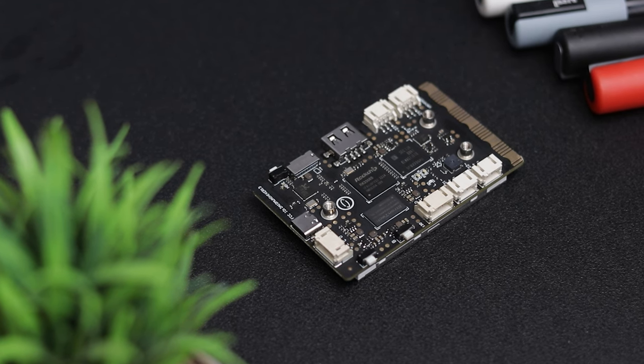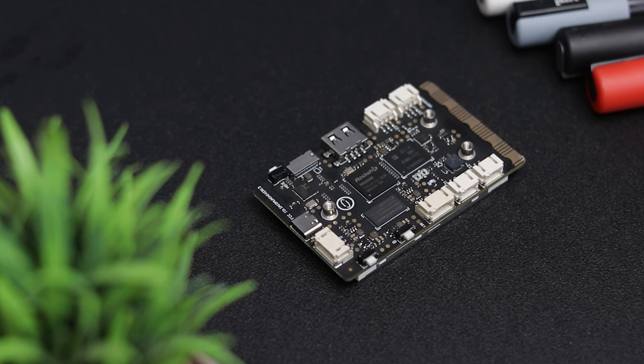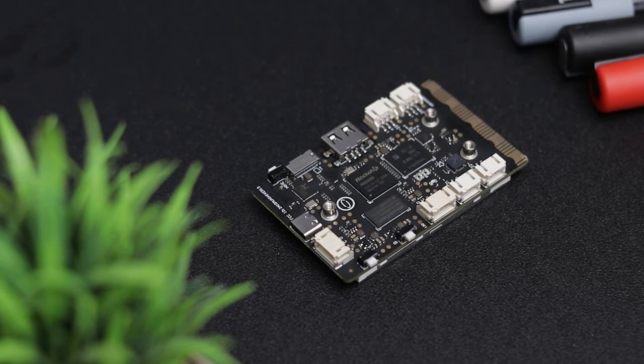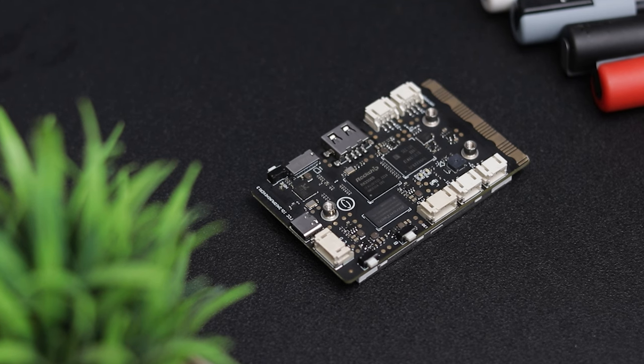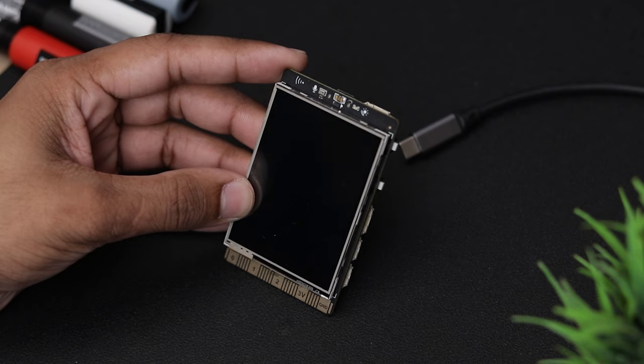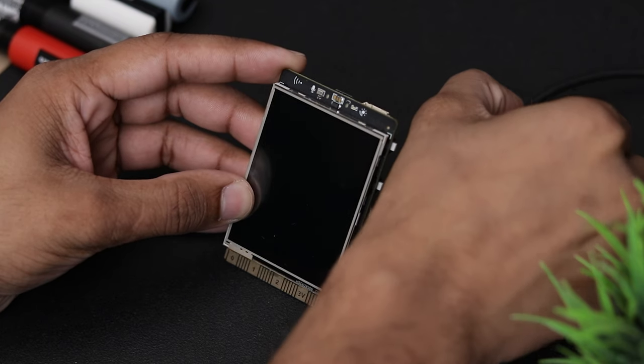It also has Wi-Fi 2.4, Bluetooth 4.0, gyroscope, and accelerometer sensor. Now let's power up the device.